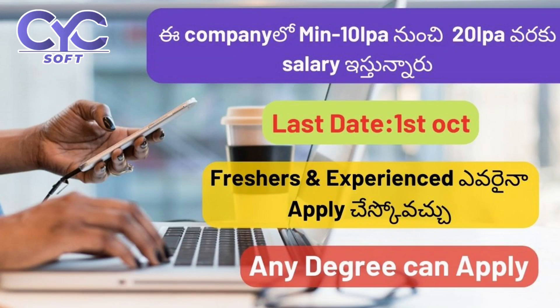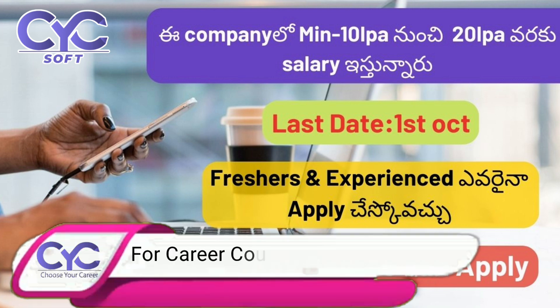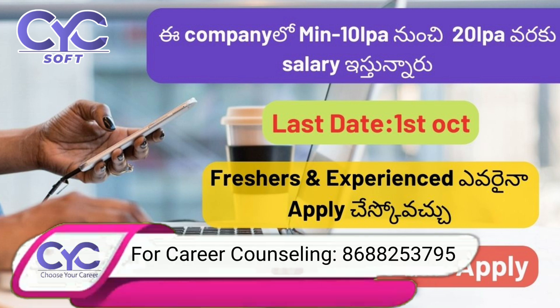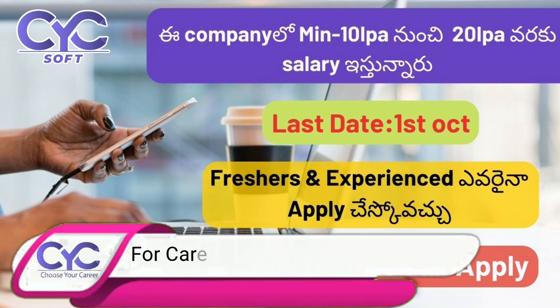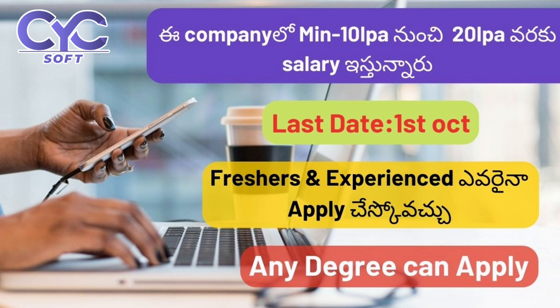My salary is minimum 10 lakhs per annum and maximum 20 lakhs per annum offered by a company that is recruiting. Additional benefit is permanent work from home. In this job, you will also get a free Macbook Pro even. The last date of application is 1st October, so three days only. I will discuss the details in this video.